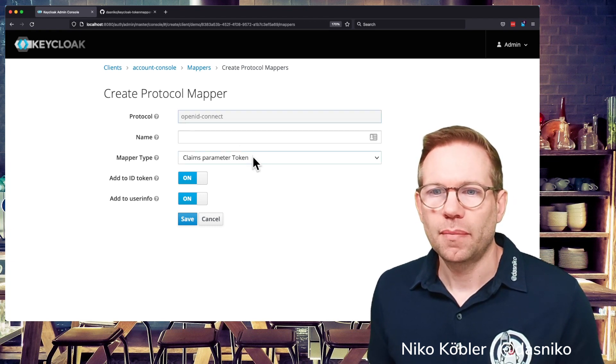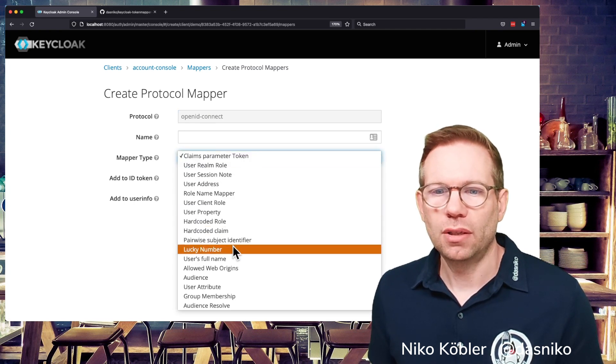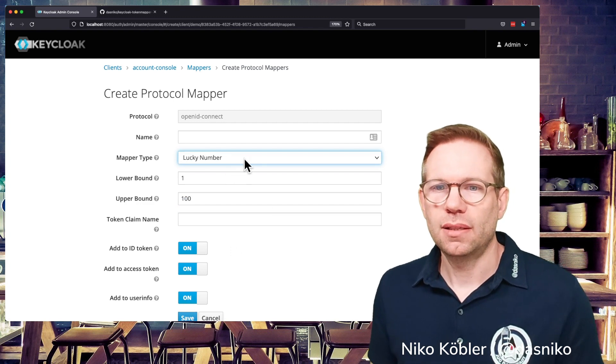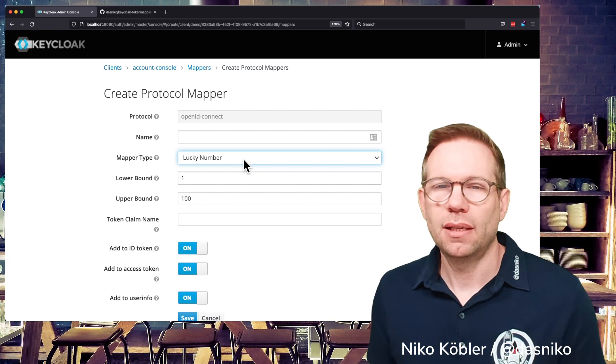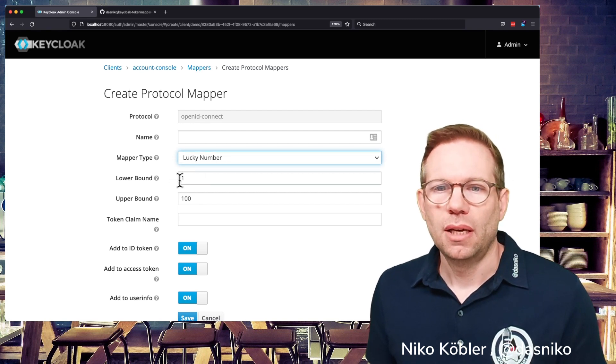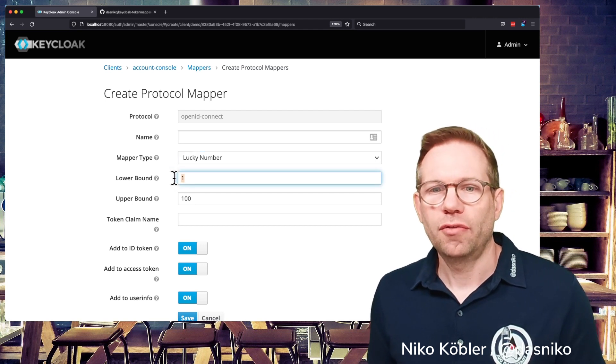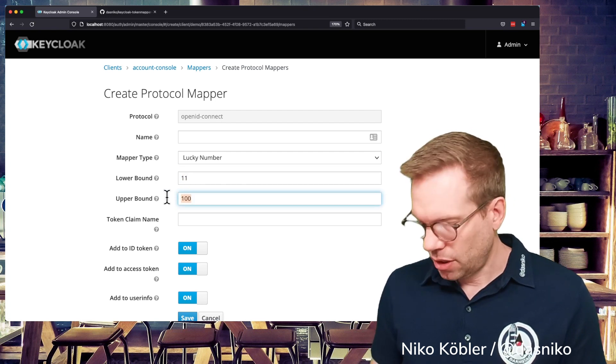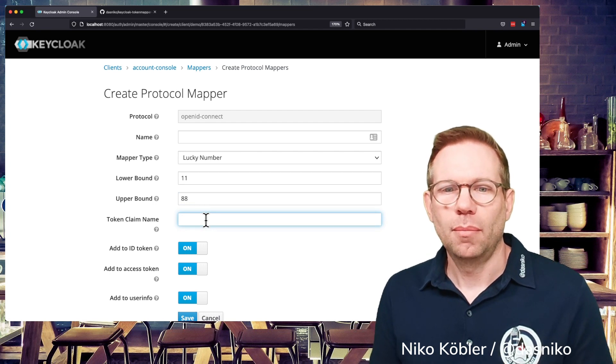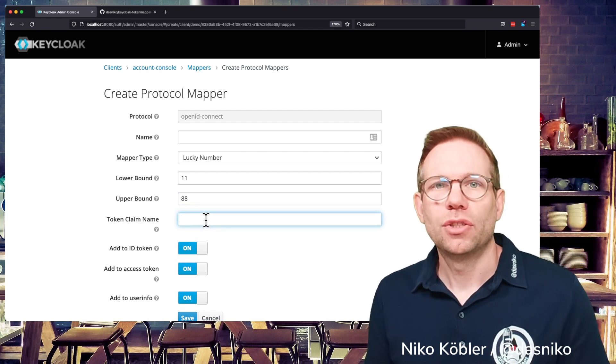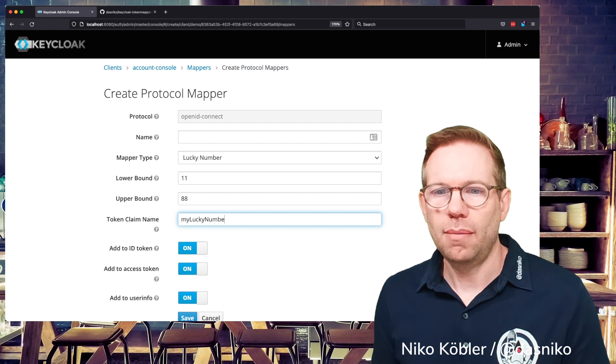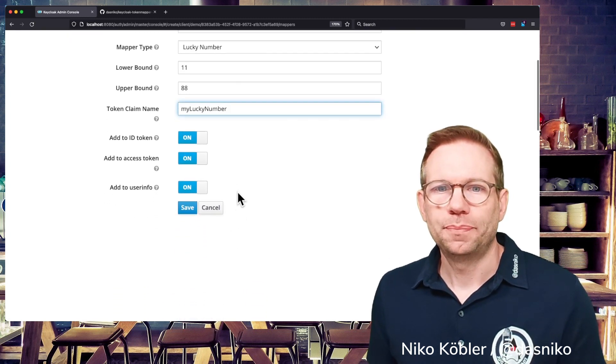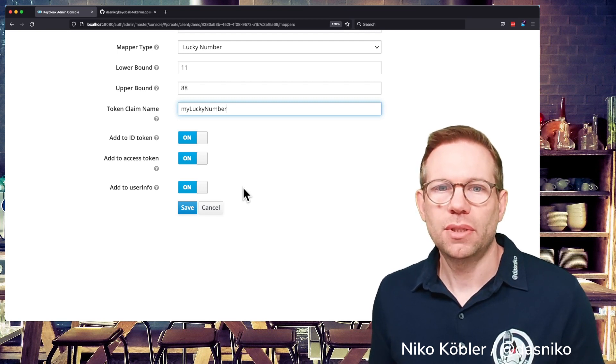And I created already a custom mapper called Lucky Number mapper and I can select it here in the mapper type because I already deployed it to the server and now I can configure the mapper. The lucky number creates a random lucky number during runtime and I can configure a lower bound and an upper bound to have a lucky number in between these bounds and I can configure the claim name in which claim I want to write this value. So I call it my lucky number.